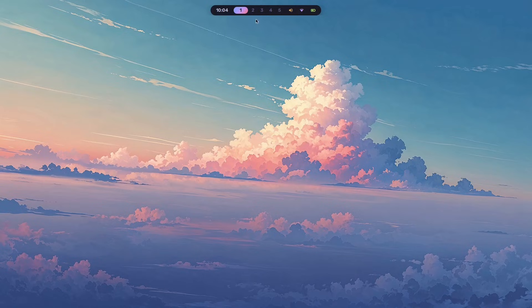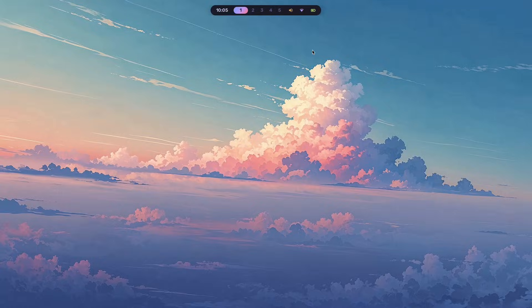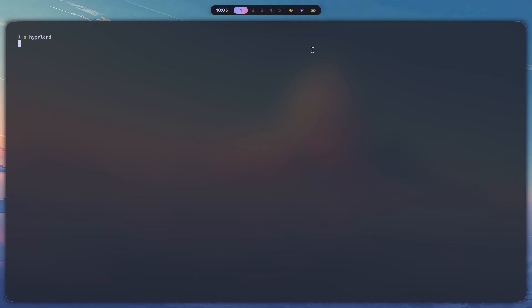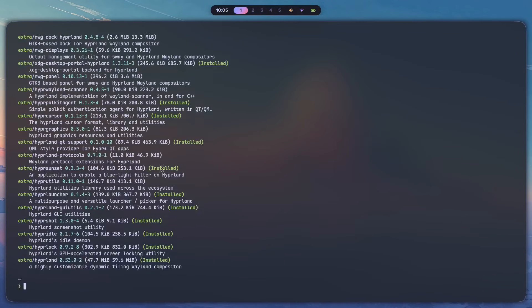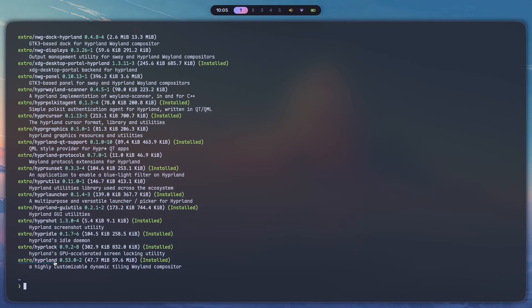The first thing you're going to want to do is, of course, install Hyperland itself. You can either install the main Hyperland package or you can get the git package, depending on how often you want to receive updates. However, if you're going to use Pac-Man to install it, you're only going to get one choice, which is going to be the one that's in the extra repo.